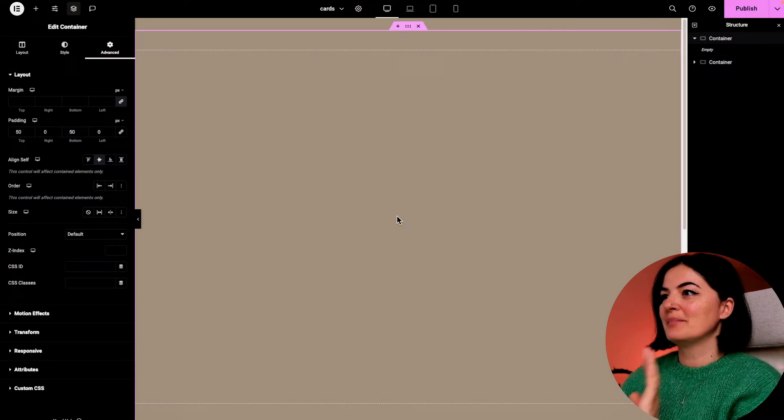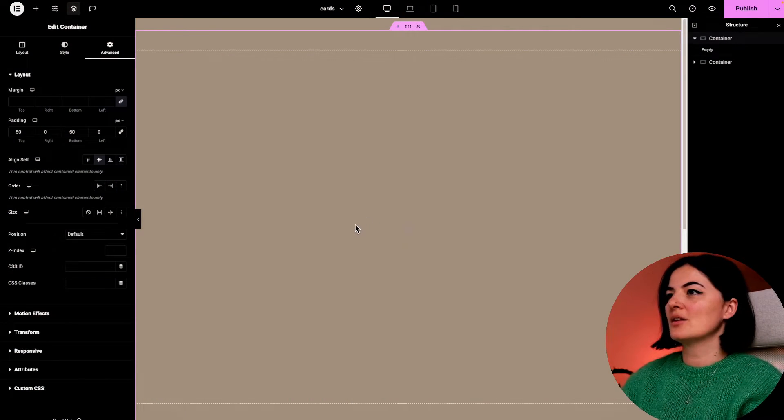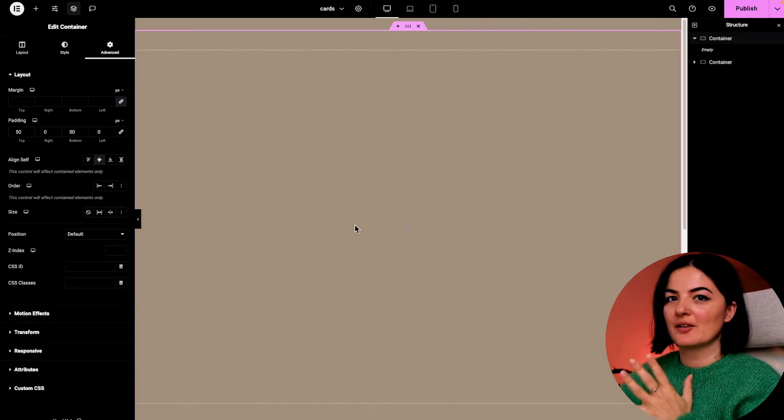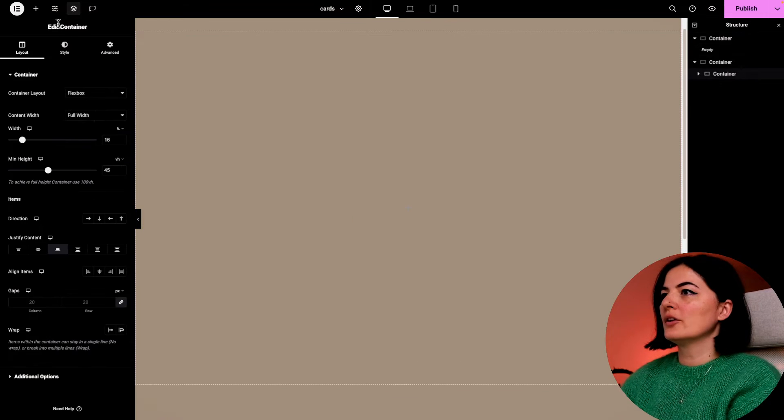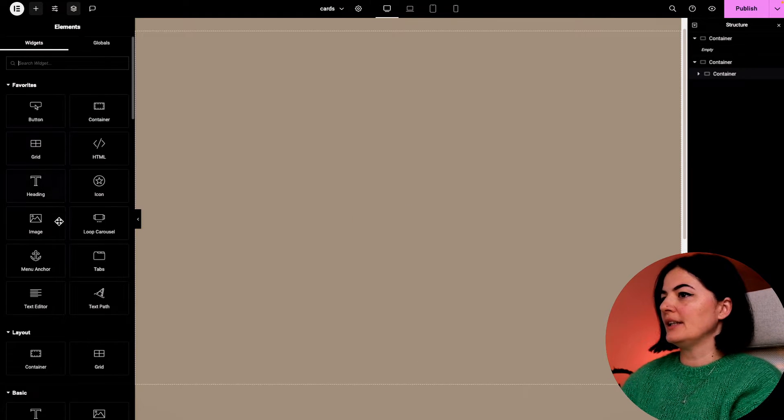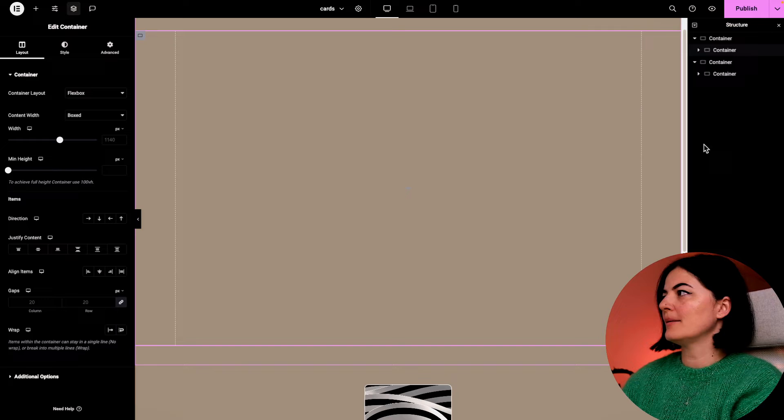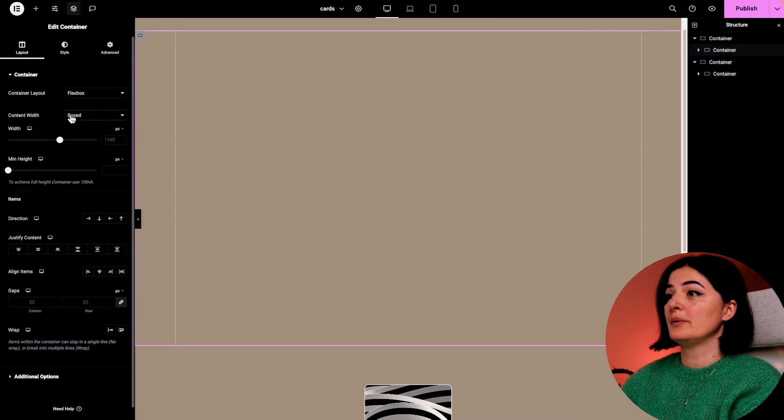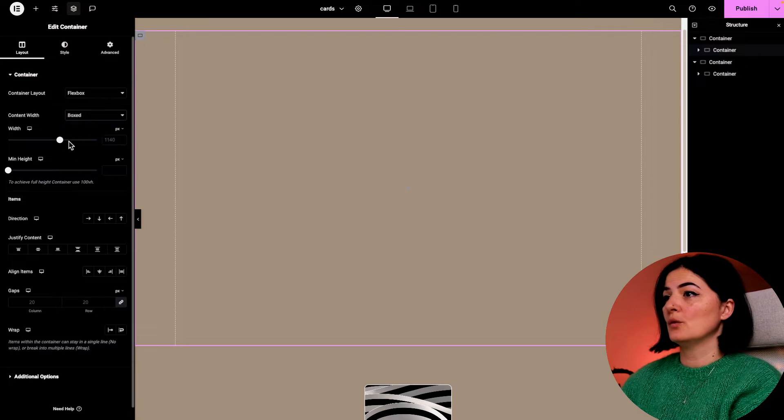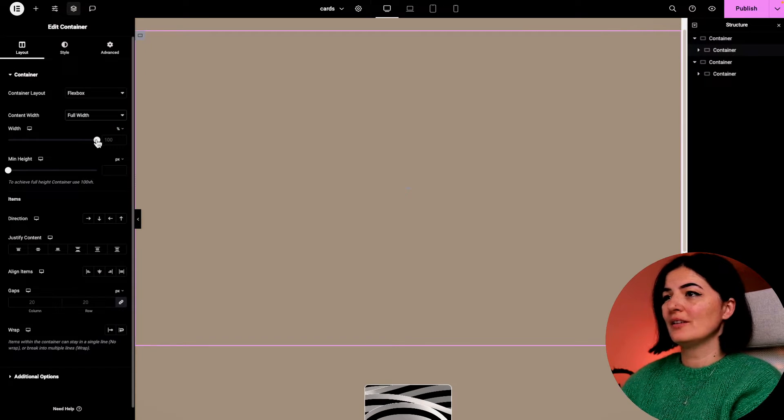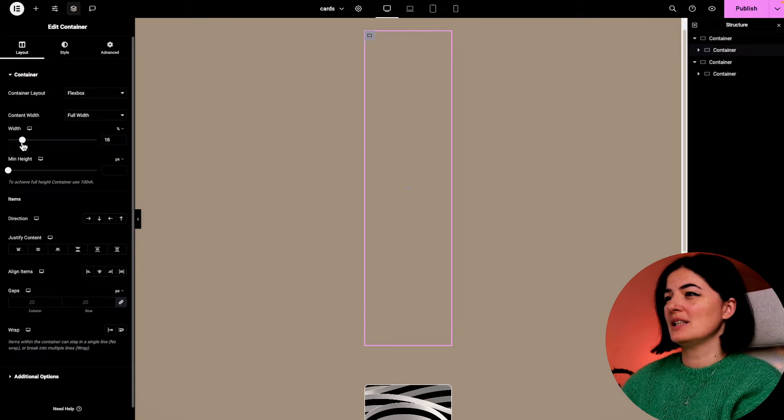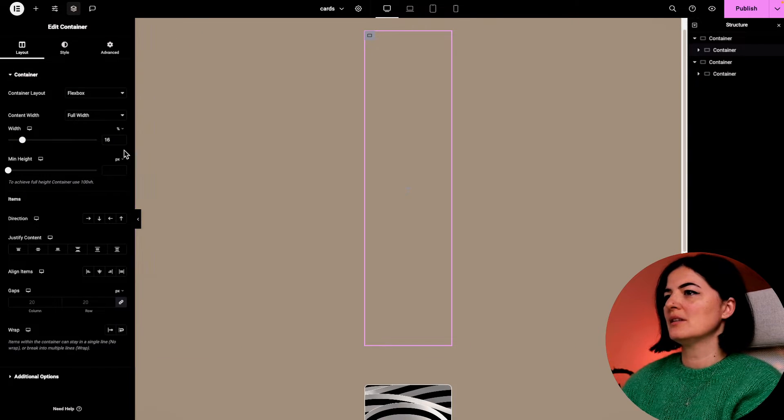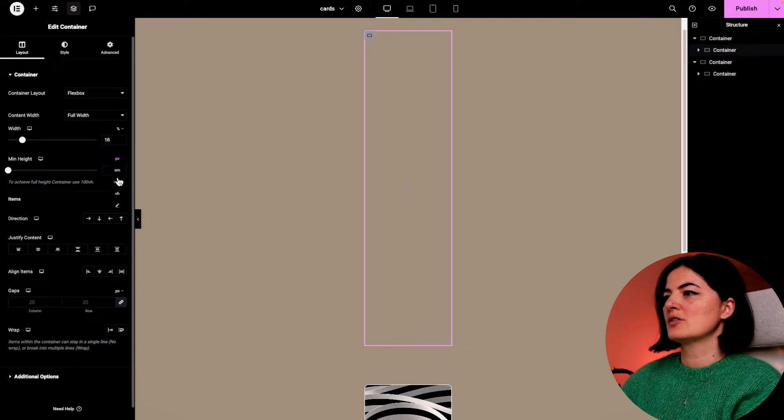Let's start building this beautiful card. The first thing we're going to do is add a new container in here. I'm going to set this container to be full width and give it a width of 16%. It can be 15, but for now let's leave it like this.